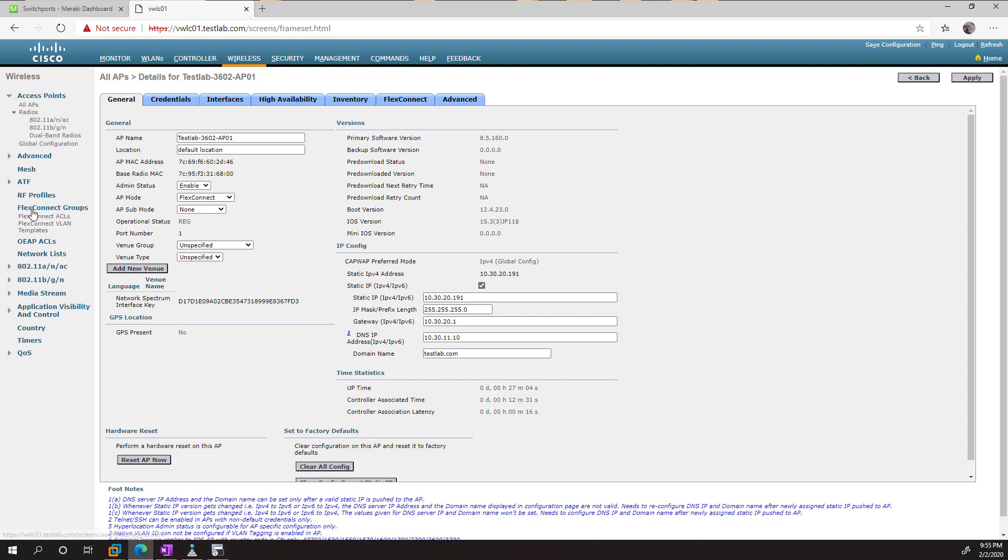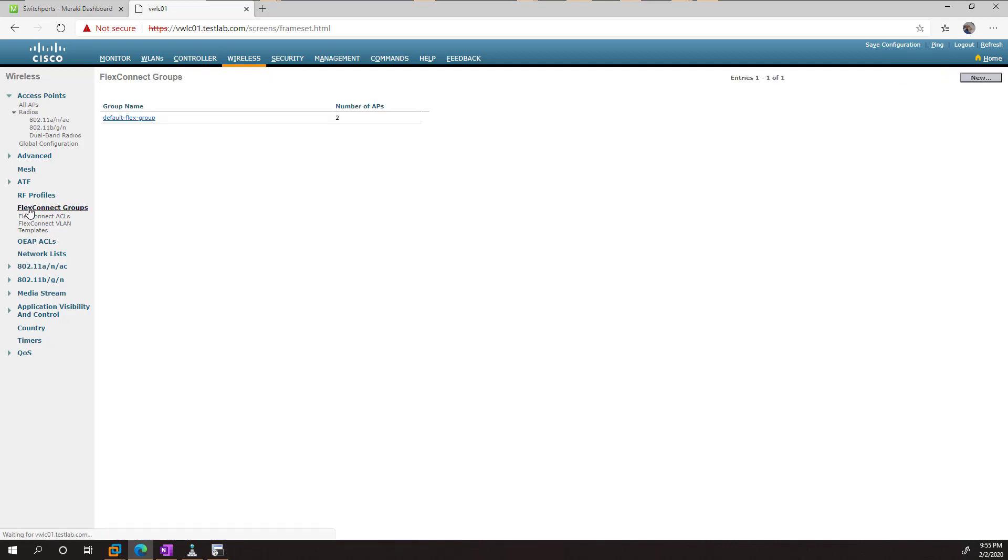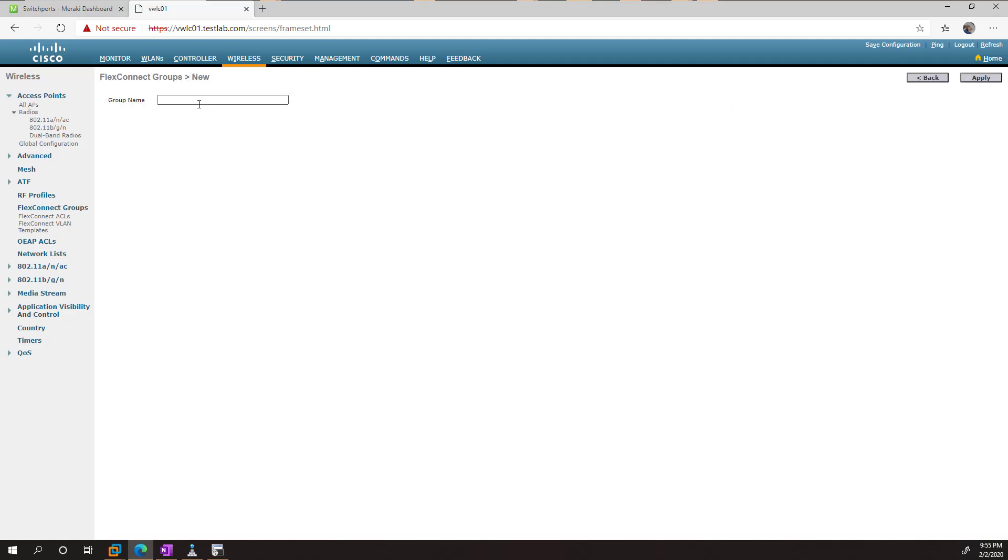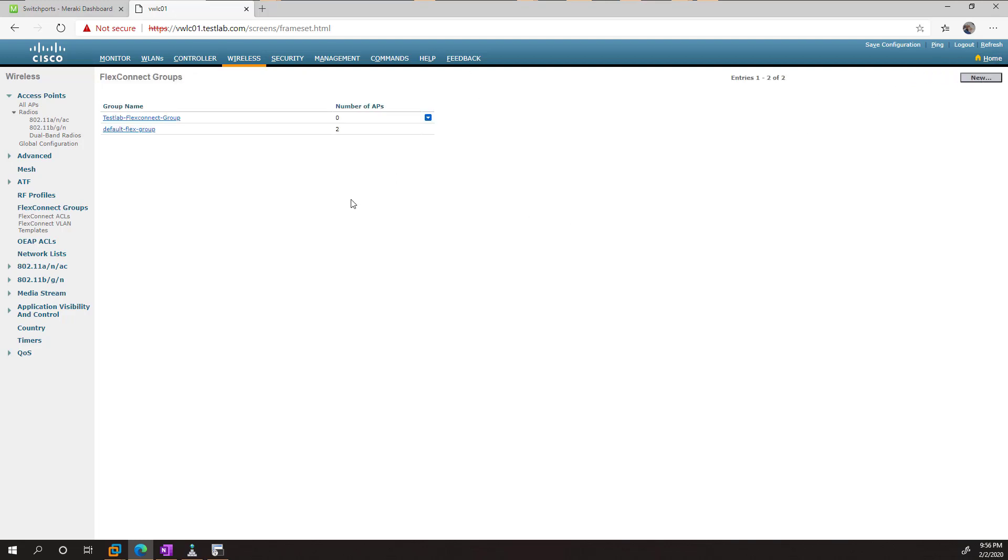From here, what we want to do is we want to go down to FlexConnect Groups. And we're just going to create one. I'm going to call this TestLab FlexConnect Group, if I can type, there we go, and go apply.